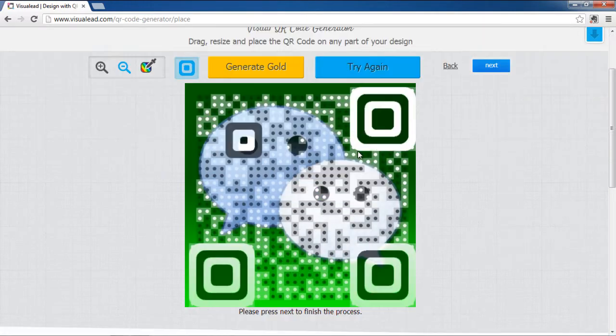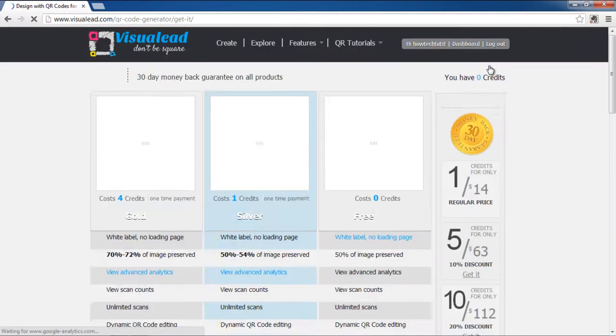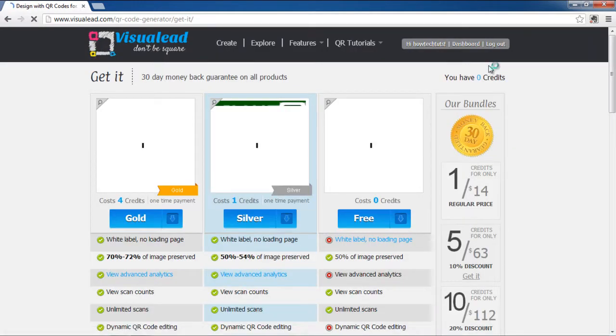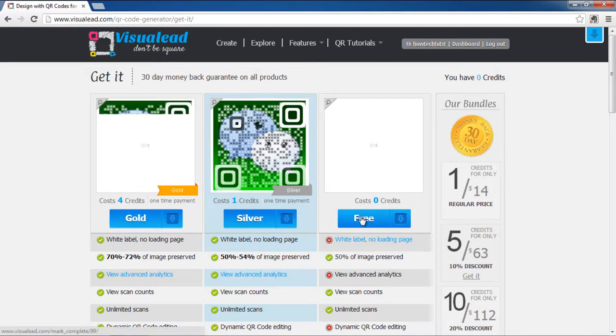Once you're done, click on the Next button. A new page will open where you will be displayed with gold, silver, and free QRs. Click on the Free button and you will be redirected to a new page.